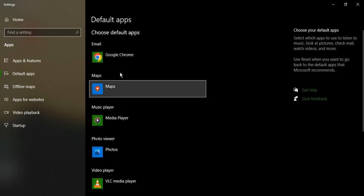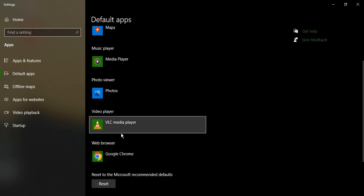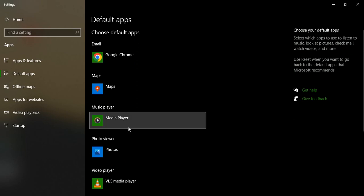Similarly, you can change any of the apps and your default apps will be changed to that particular app in your Windows PC. That's it for this video. Thanks for watching.